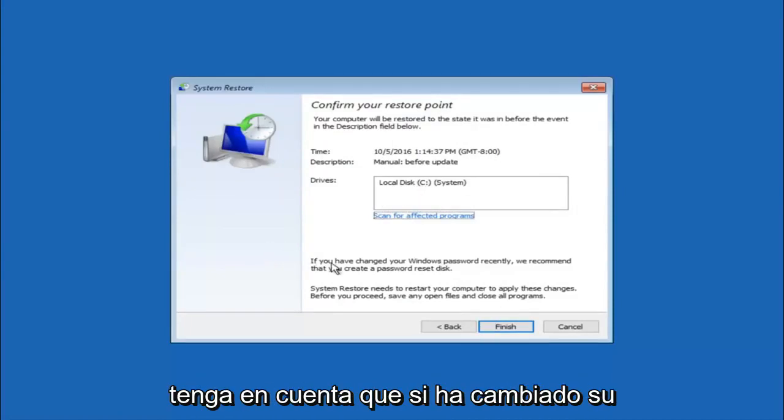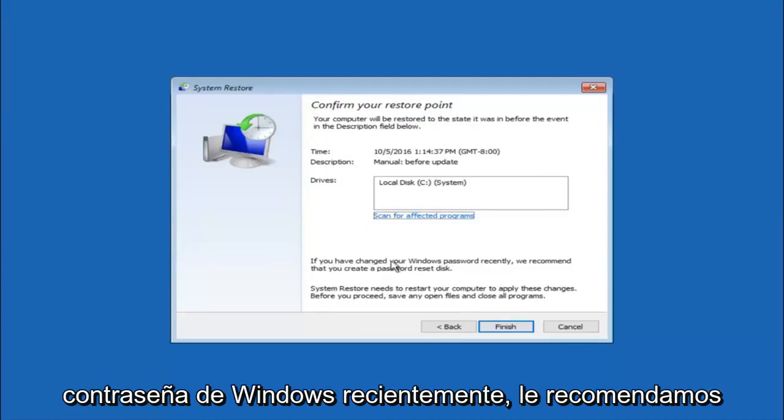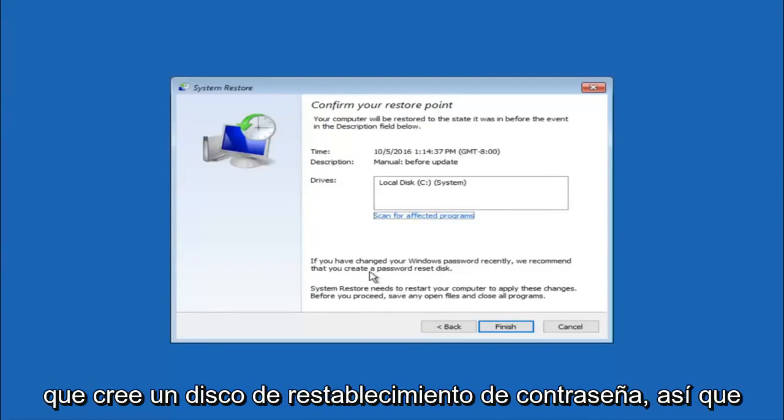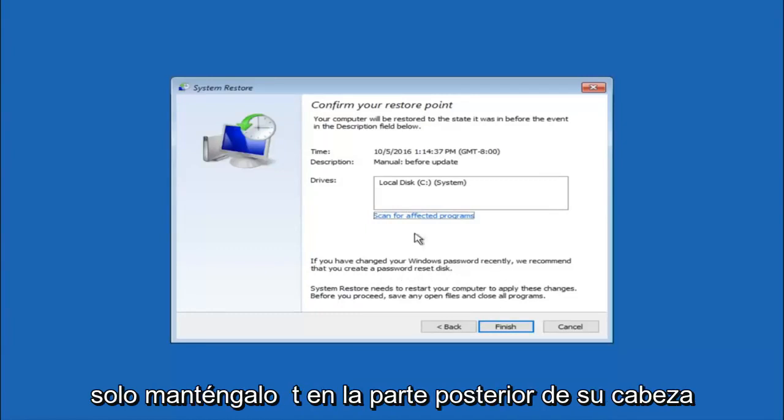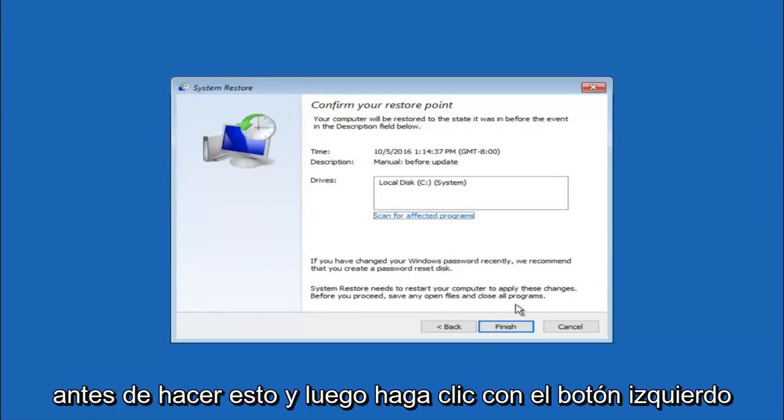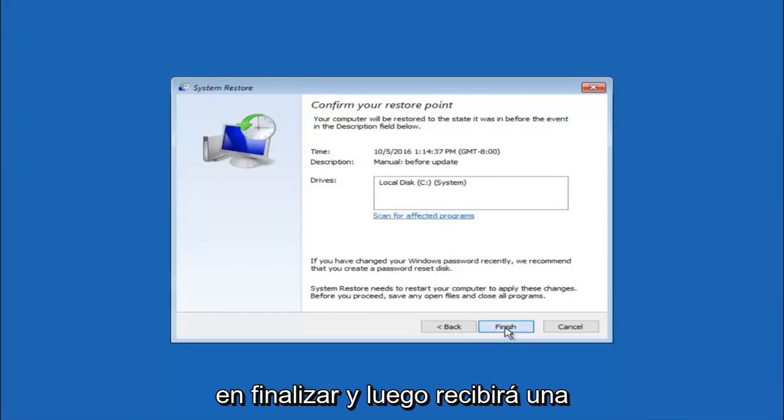And please keep in mind it says if you've changed your Windows password recently, we recommend that you create a password reset disk. So just keep that in the back of your head before you do this. And then left click on finish.